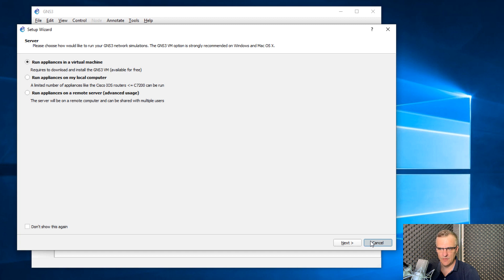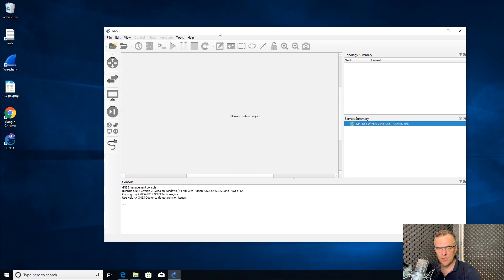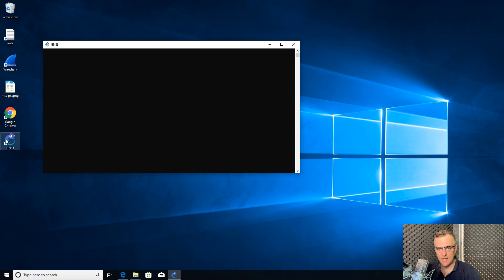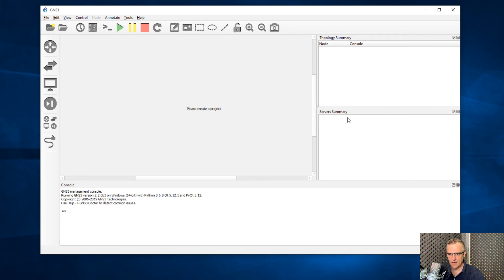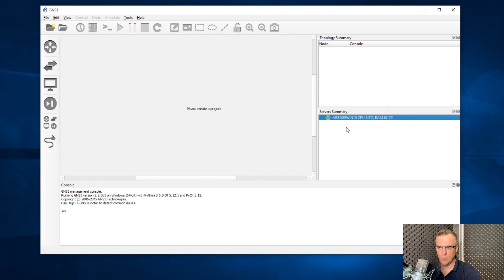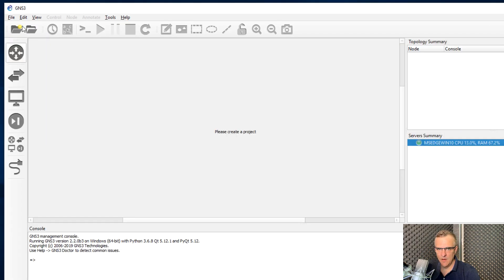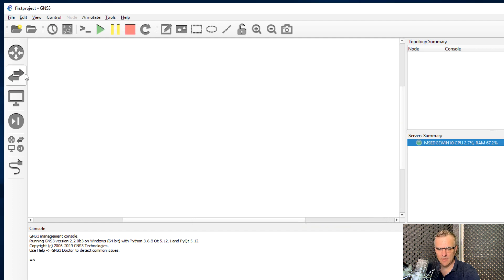I'm going to click Cancel — I don't want to use the setup wizard. You can see the server summary: the name of my Windows computer, the amount of RAM being used, and CPU usage. The GNS3 GUI has installed successfully. If you have any problems, shut it down and run it again. If you have additional problems, reboot your computer. You need to wait until you see the server displayed in the server summary. Now I'm going to click New Blank Project and call this 'first project'.